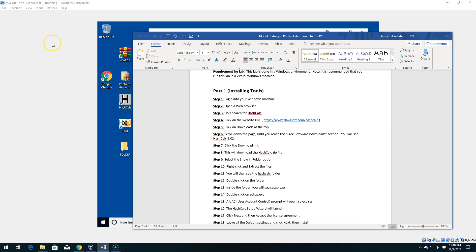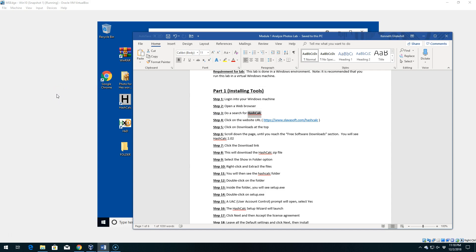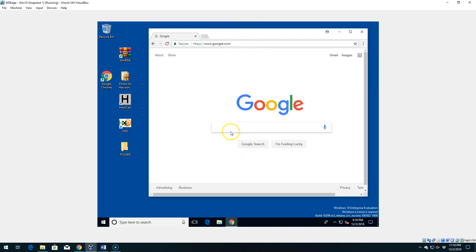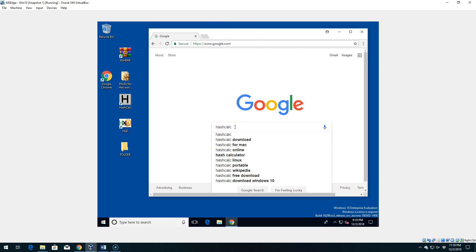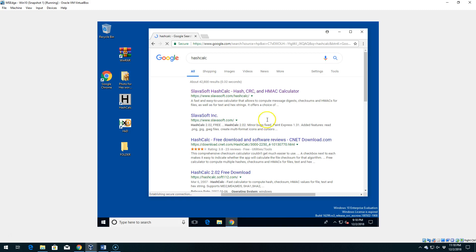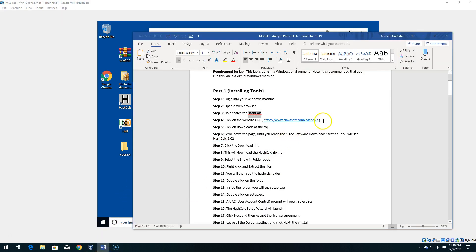I've got my virtual machine launched. We're just going to open a web browser and search for HashCalc — that's the first tool we want. I'm going to type HashCalc into Google and press Enter. You'll see it's going to be the slavasoft.com/HashCalc website. If you go back to our lab document, I have the link there so you can just click it to launch the website.